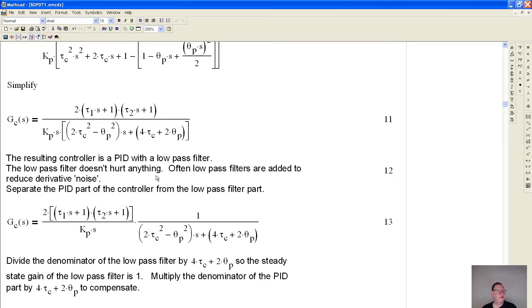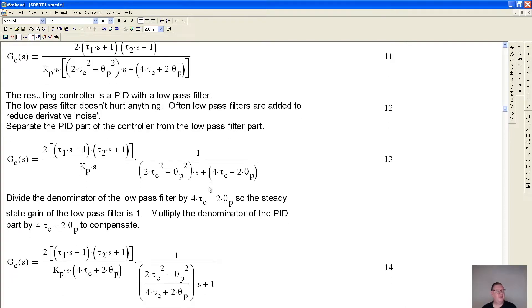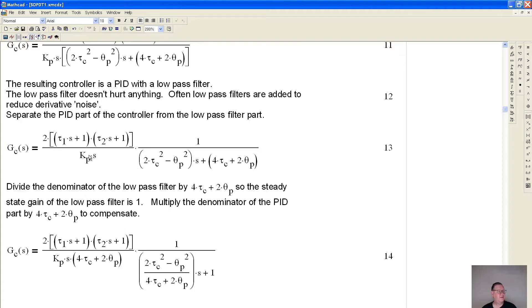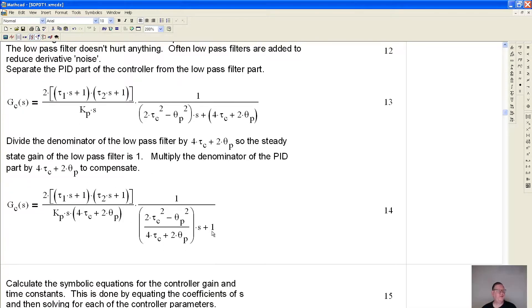I know this doesn't look very simple, but if we stare at it long enough, we can divide it out into a low-pass filter and a controller. We actually end up with an ISA PID controller with a low-pass filter. Now we have to rearrange some of the terms so that the low-pass filter has a gain of one, by multiplying and dividing appropriately. You can see that as S goes to zero, the gain is one.